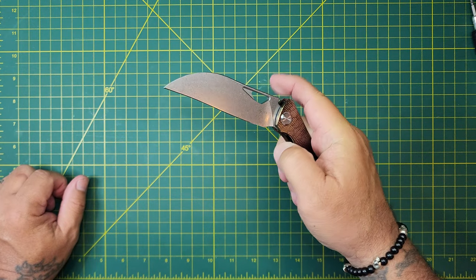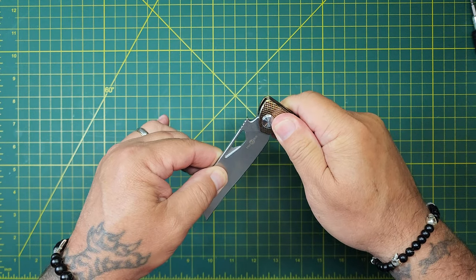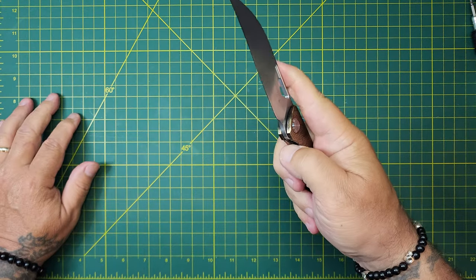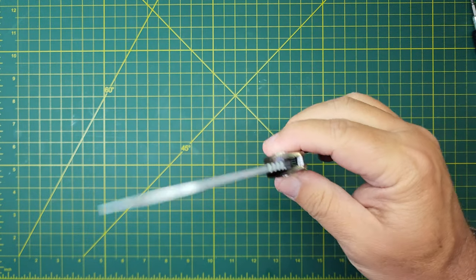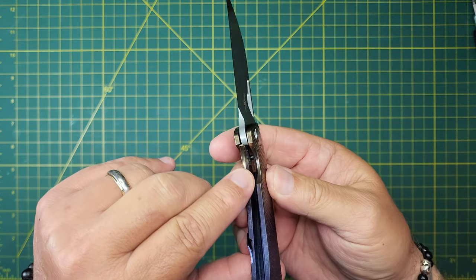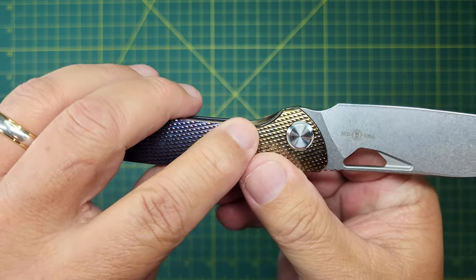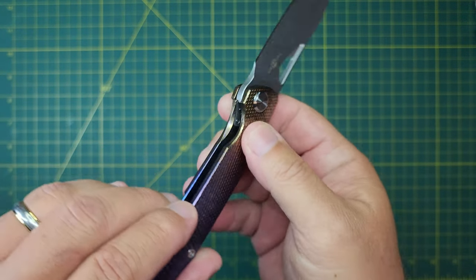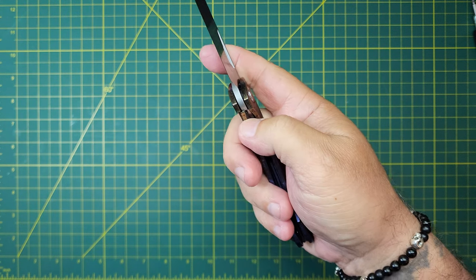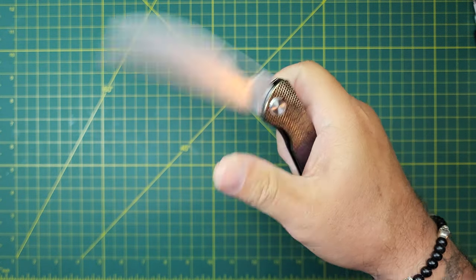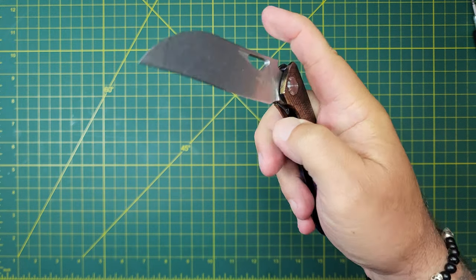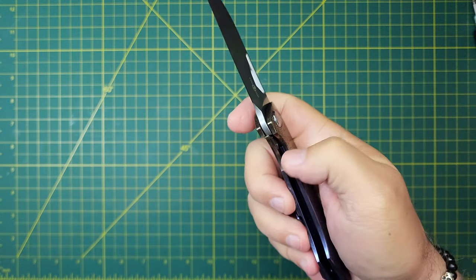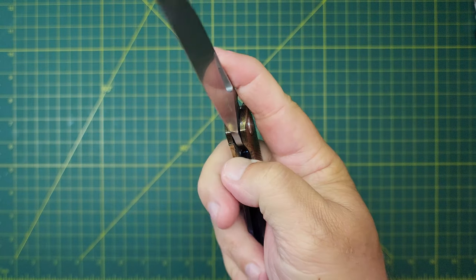So the action, solid as a rock, man. This thing, no play, not even the slightest little wiggle in there. Locks up tight as can be and drops shut. So the lock access, it's scalloped on this side and this side, and then this side is lowered. They've actually lowered that, so from a right-hand grip, super easy to get in there and open that lock. You don't gotta search for it. The lockup is about 50%, so as expected.